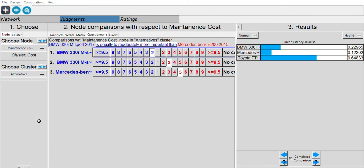To calculate the benefit-per-cost ratio, we use SUMPRODUCT of the benefit criteria weights with the normalized alternative values for each car, and do the same for cost. Then we divide the benefit total by the cost total to get the benefit-per-cost ratio.